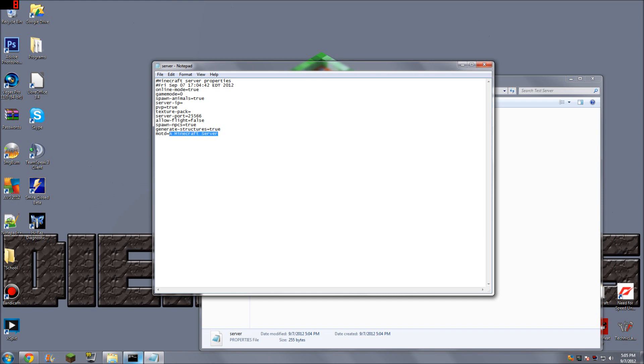So MOTD, that's what shows up when you're logging into the server. So let's do that. Allow flight, false. You can set up all the stuff here. You can even have a custom texture pack for the server. Server IP, spawn animals, true.